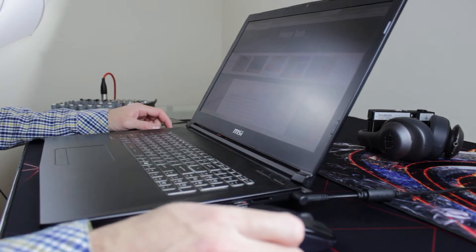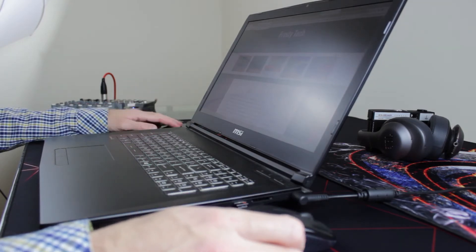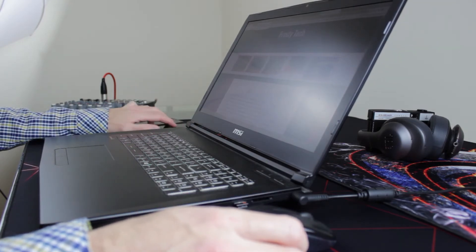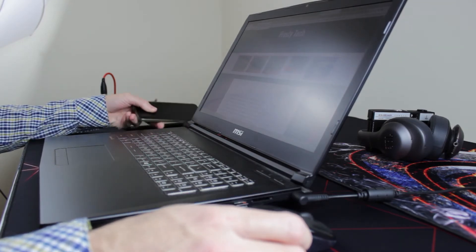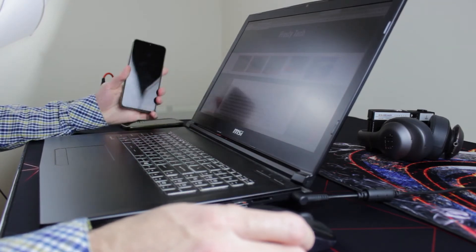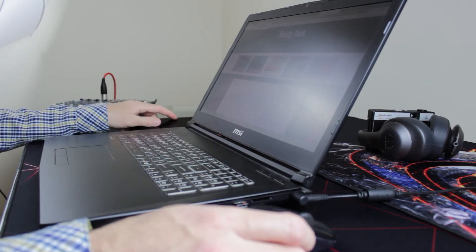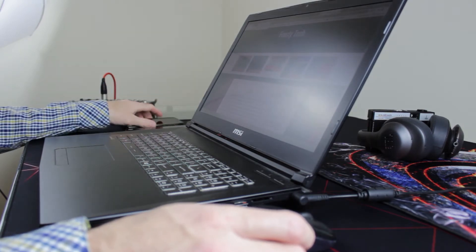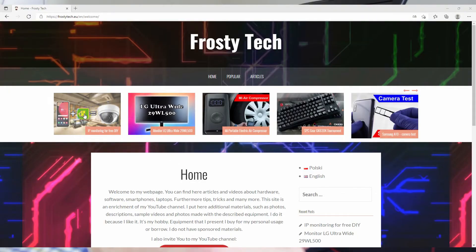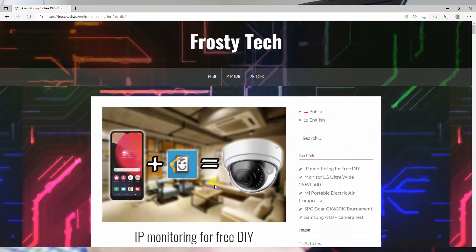We will need an old Android or iOS smartphone, a hosting account and a few scripts. Don't worry about the scripts, I made them for you and they are available on my site, links below.